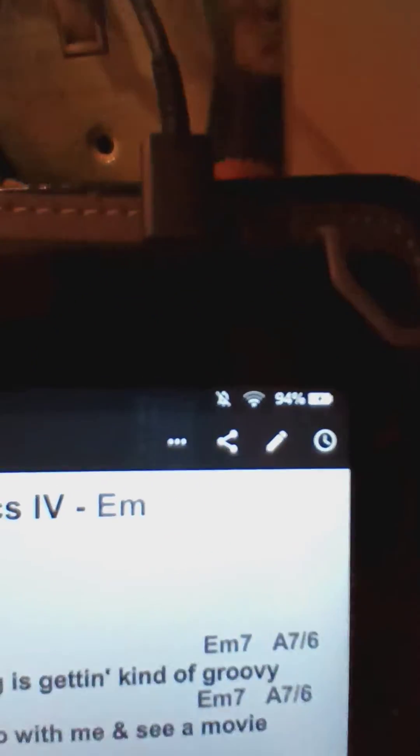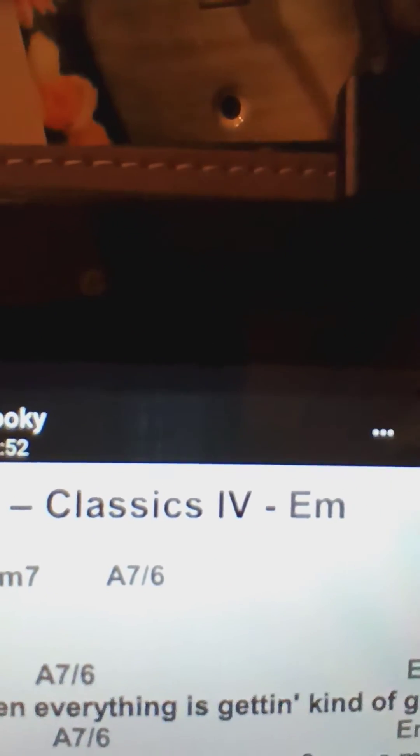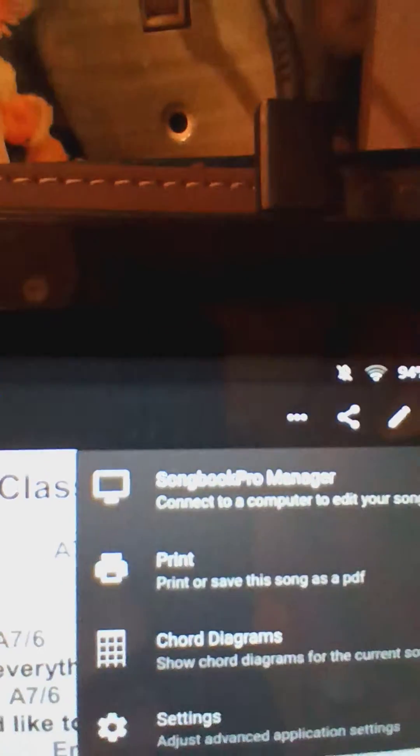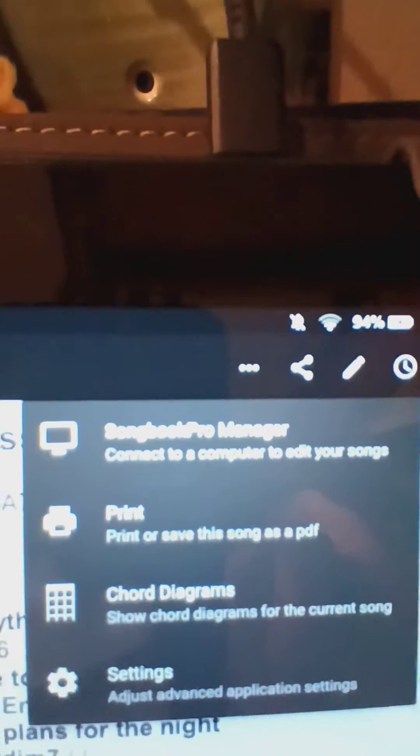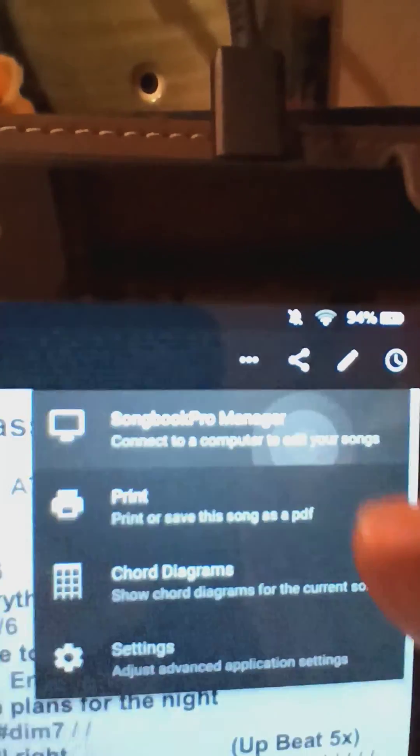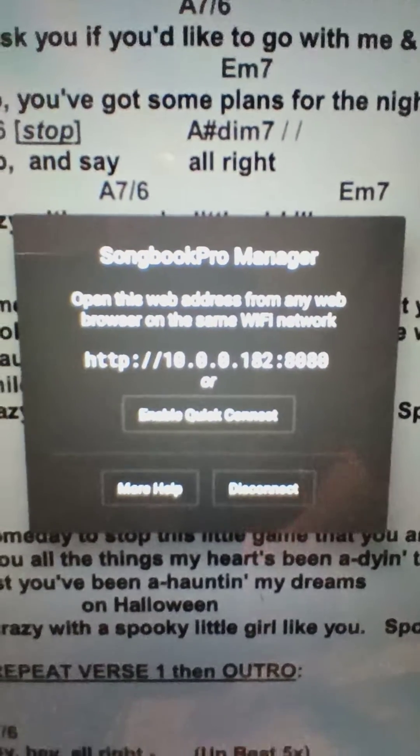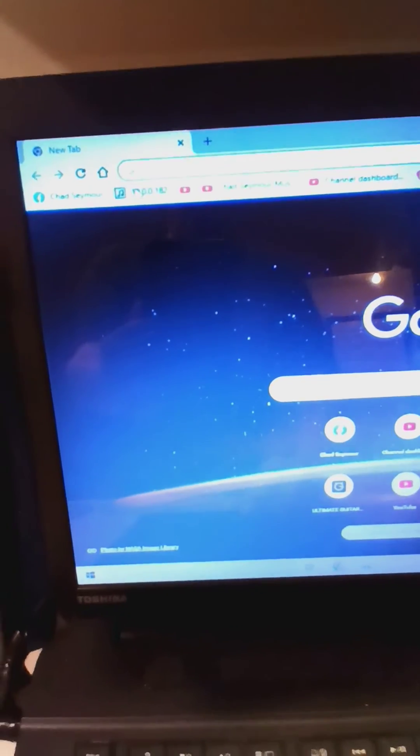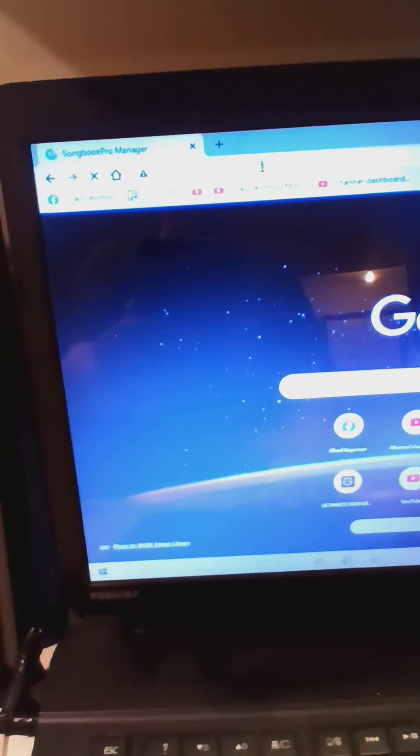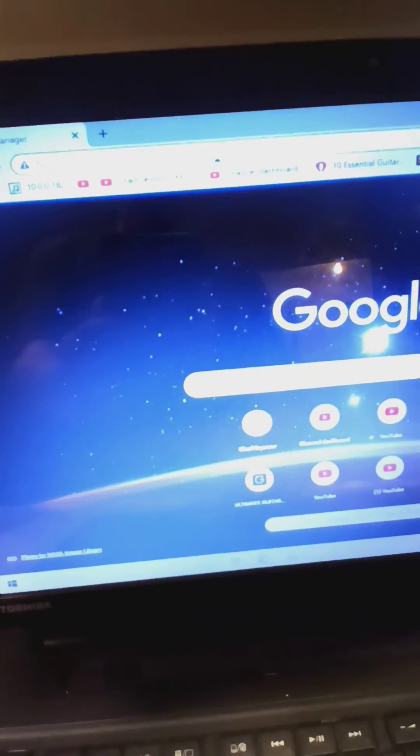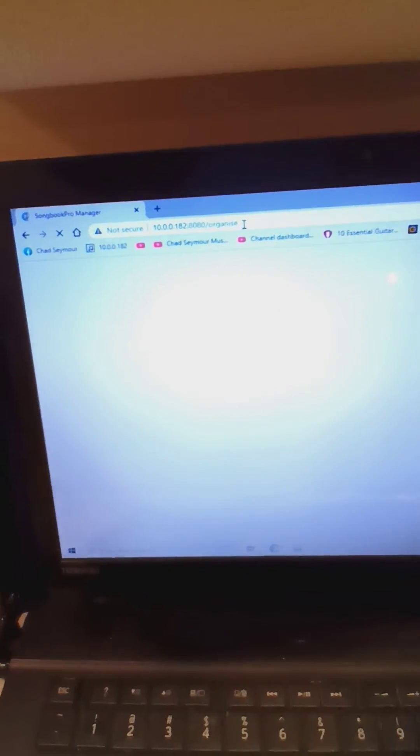Alright, go to the three-dot menu, SongbookPro Manager, connect to a computer. You should get that screen. Go to your computer, type in that number, and press enter.